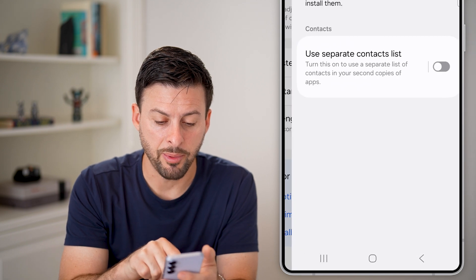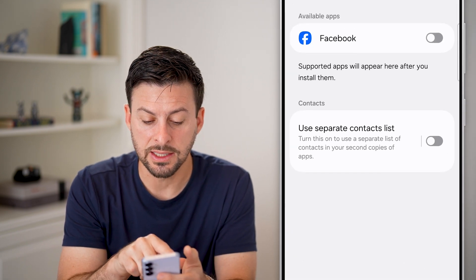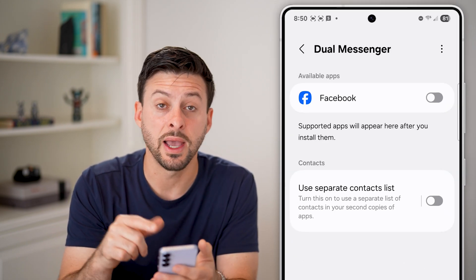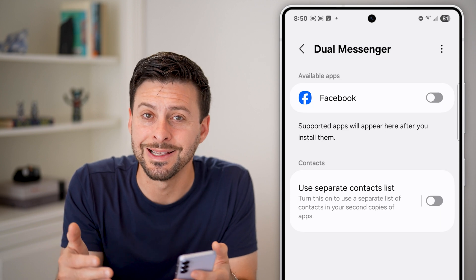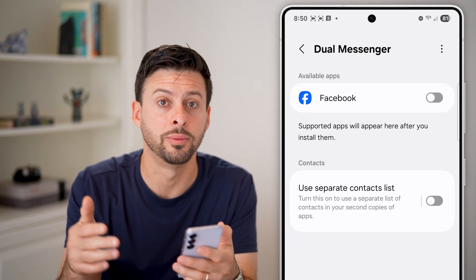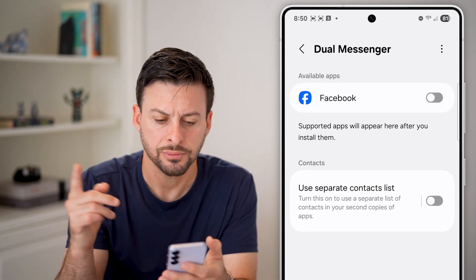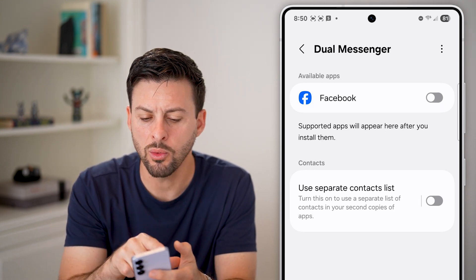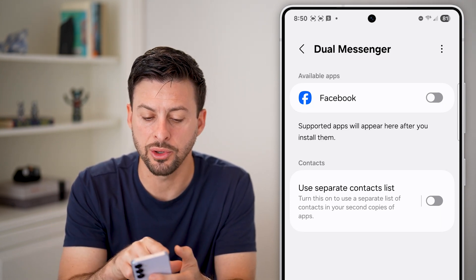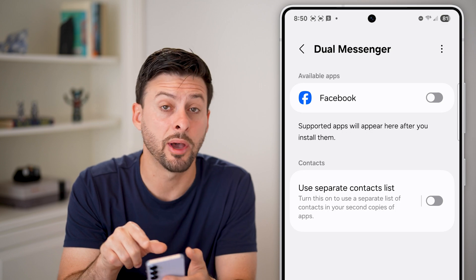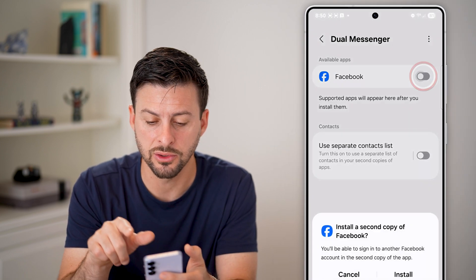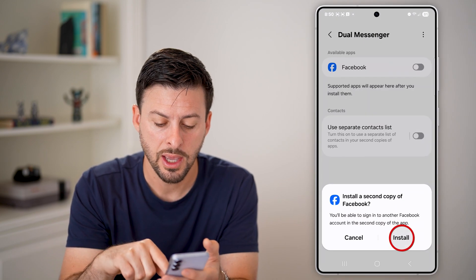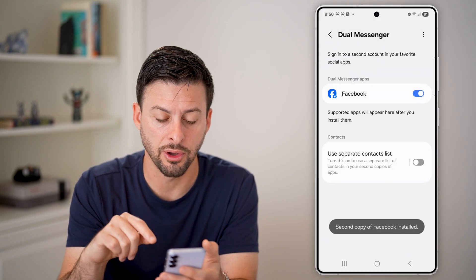If I tap on it, it says I can sign into a second account using a second or duplicate app. Now it won't work for every app, but you can see the available apps here. Facebook is an option, so I can turn it on and hit Install.